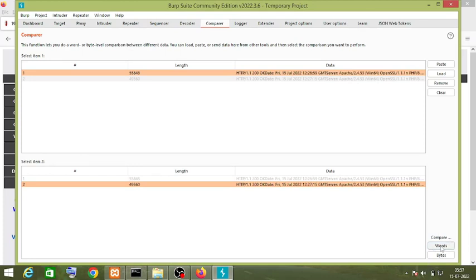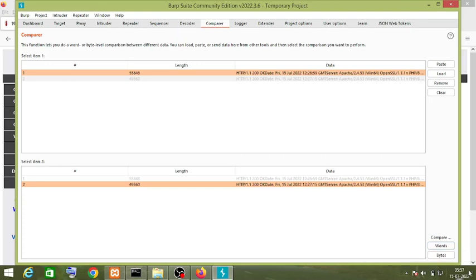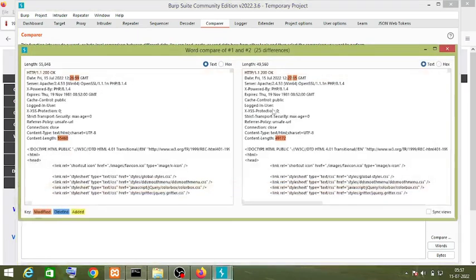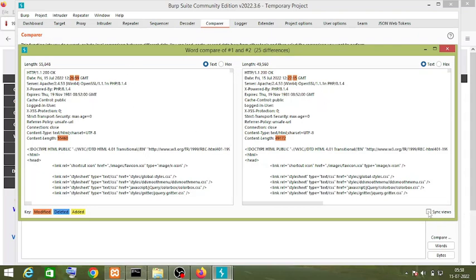If you want to compare word by word, click on the Words button, or if you want to compare byte by byte, click the Bytes button. I want to compare word by word, so I click the Words button. Now I will click on this tab to sync views.